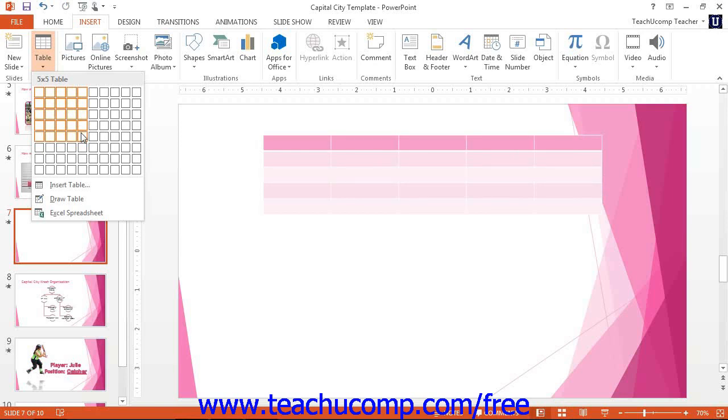Click your mouse when you have the desired number of columns and rows highlighted to insert a table of the displayed dimensions into your presentation slide.